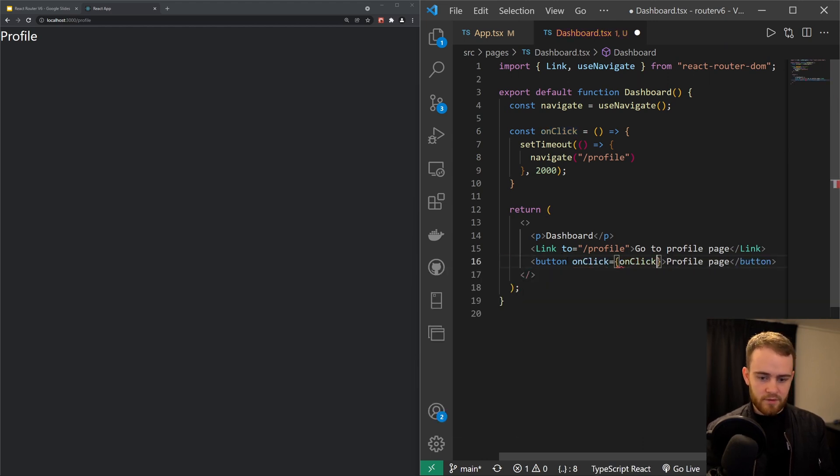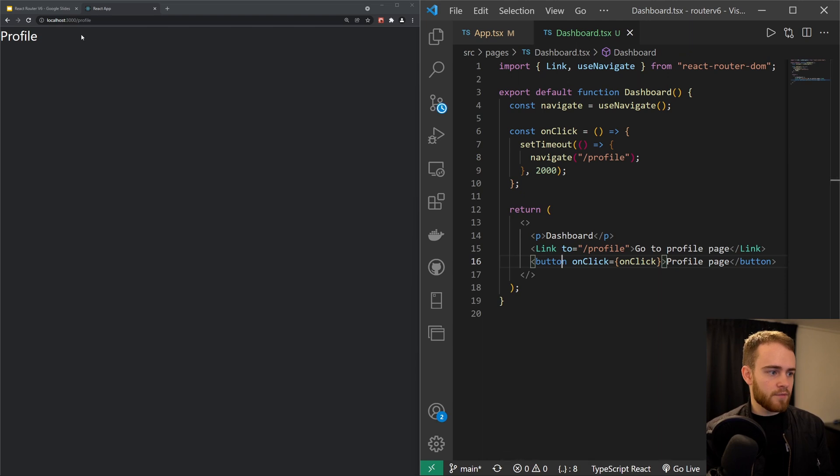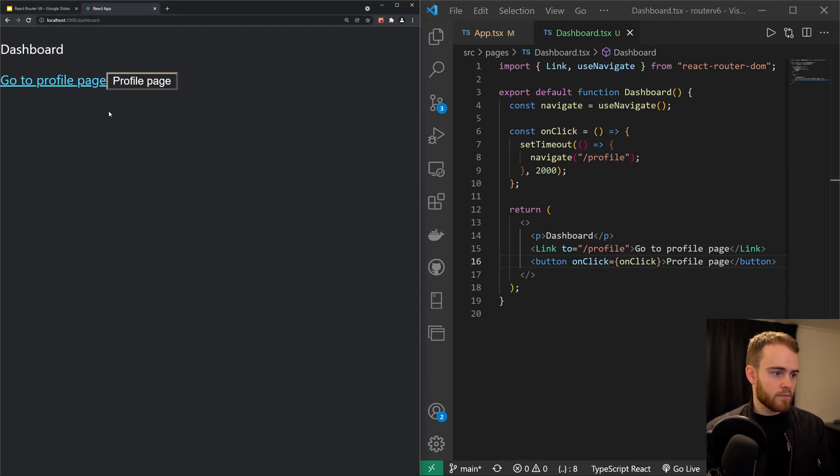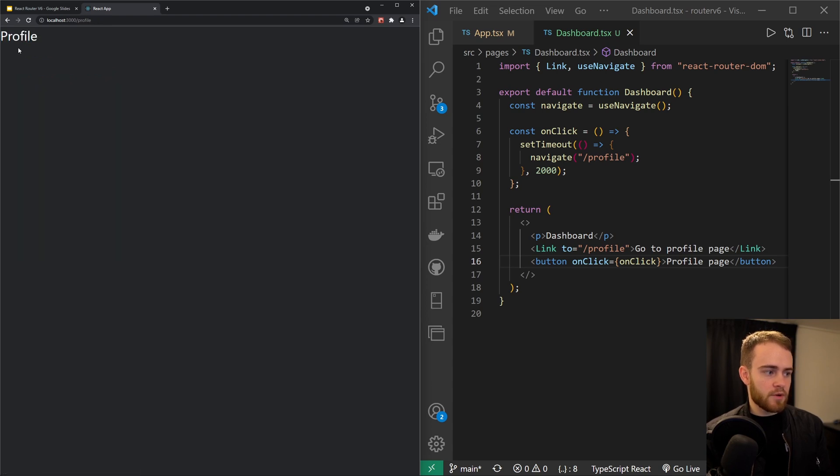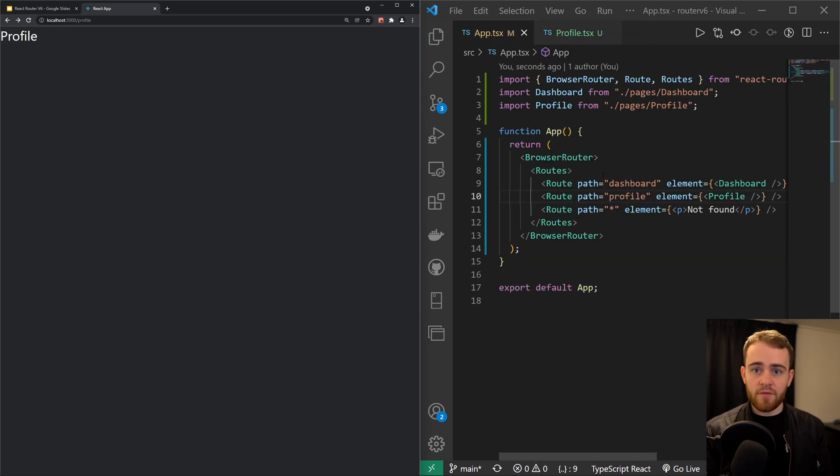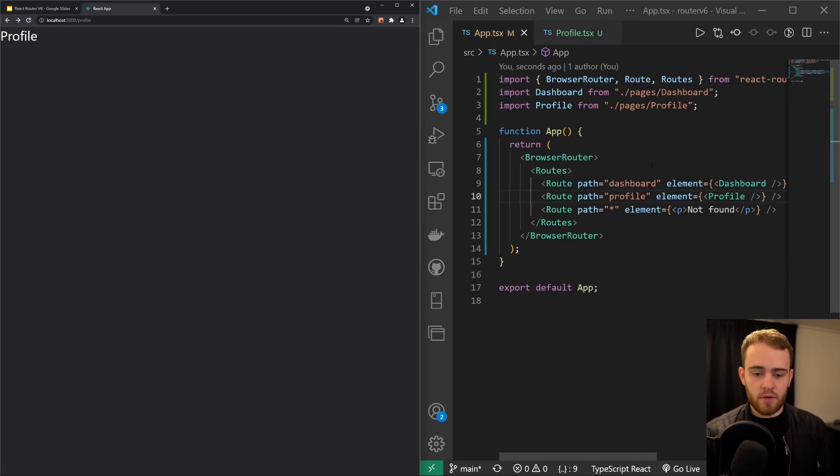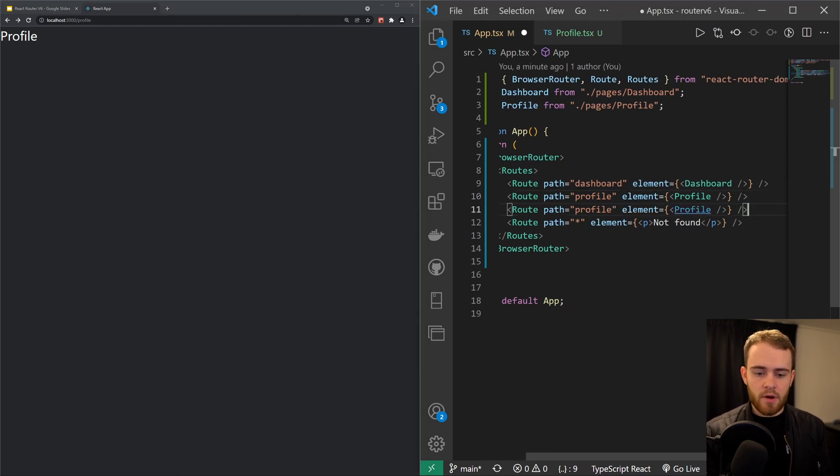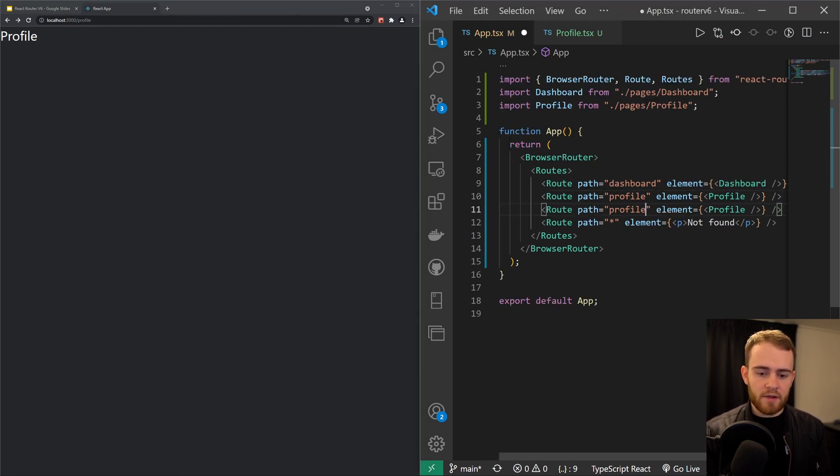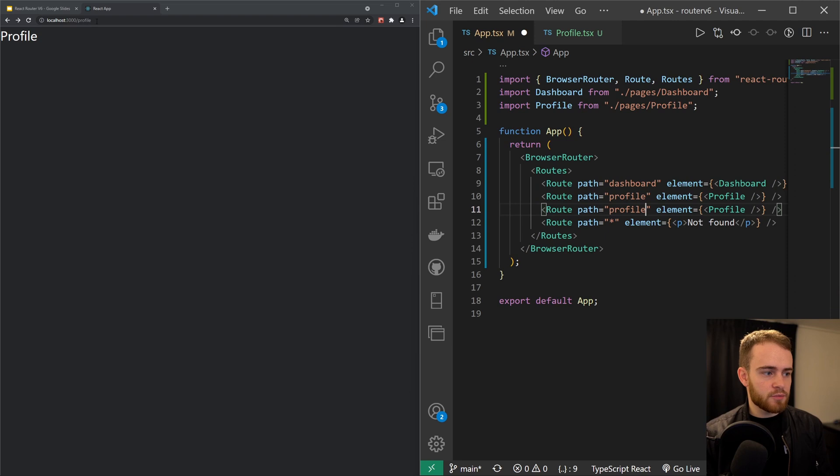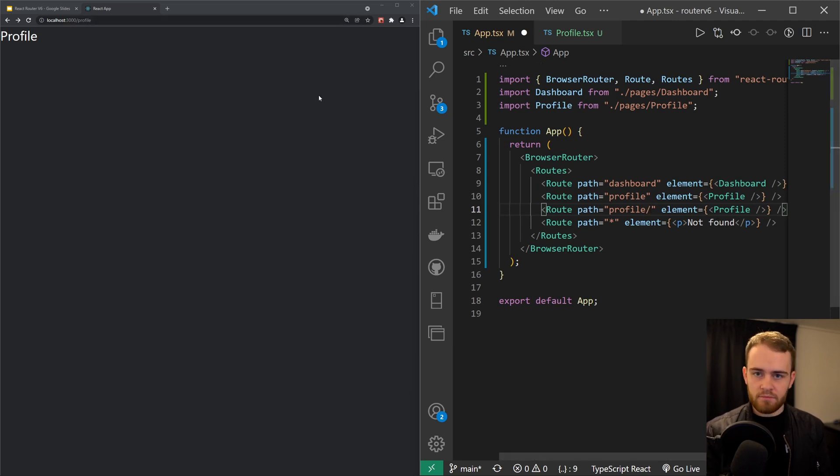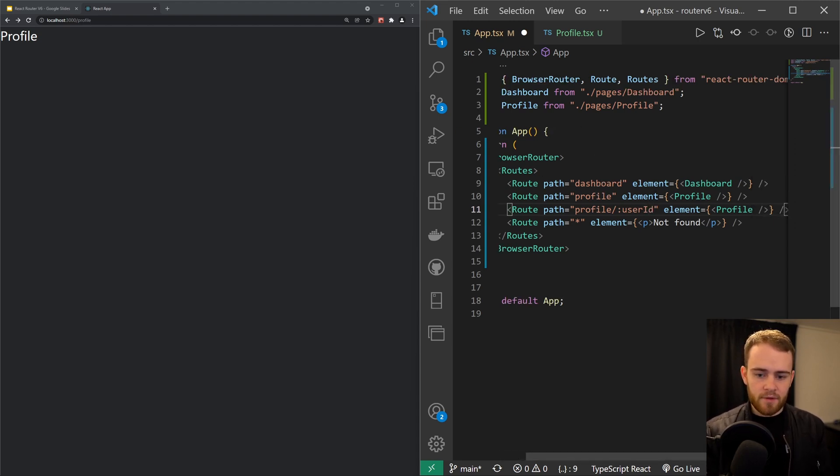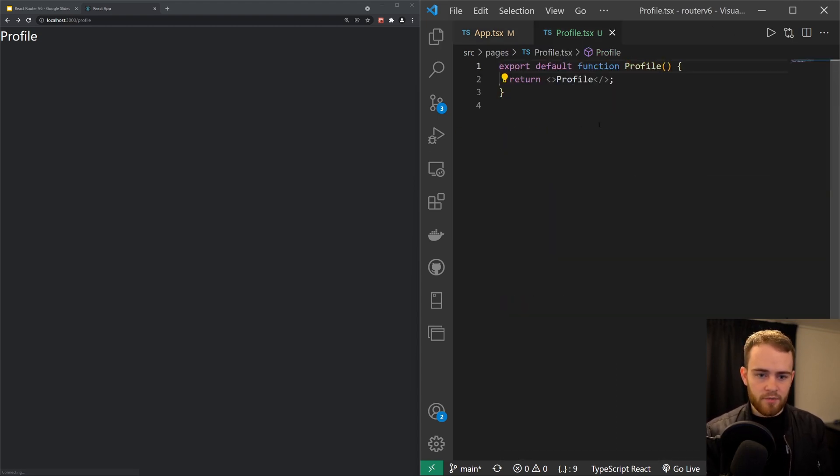And now when I go to dashboard and I click on the profile page, after two seconds we are redirected to the profile page. If you have never used useParams, let me quickly show you how to use it as well. In the previous version, we would probably have done something like this: you can navigate to profile/ and then the user ID. You would have done something like that, right? So we would say user ID.